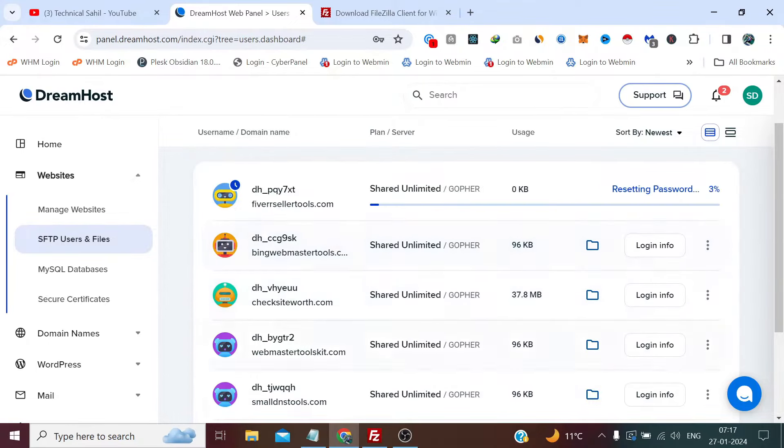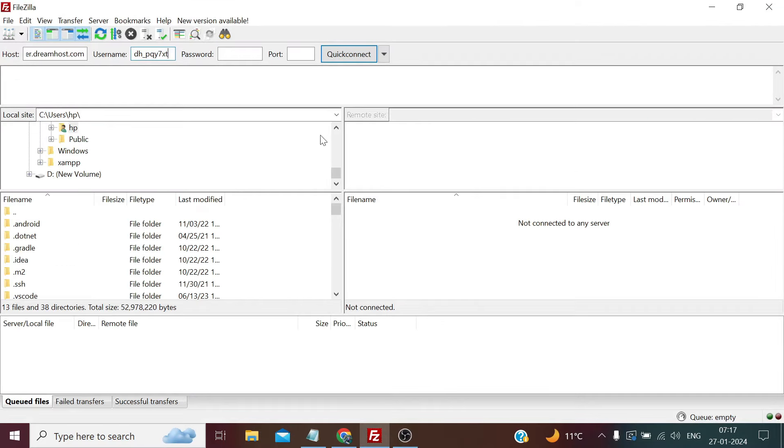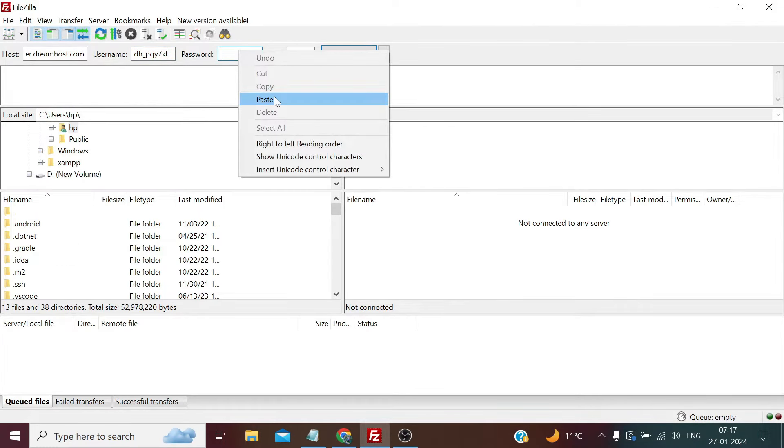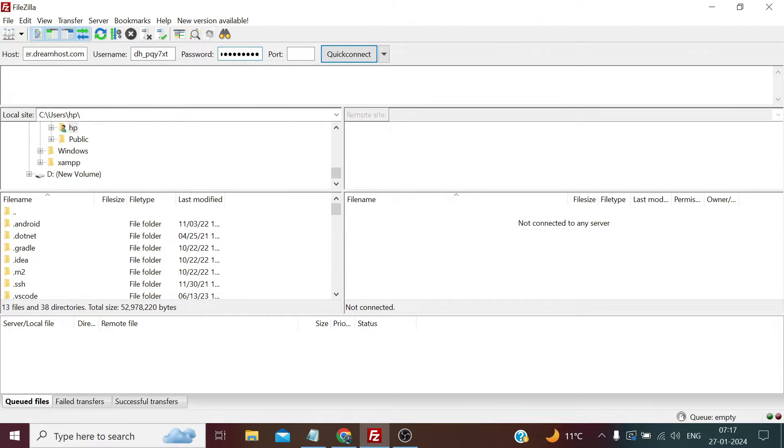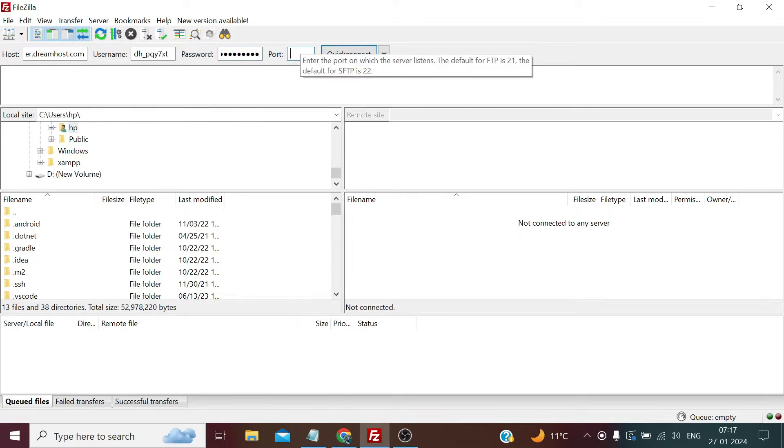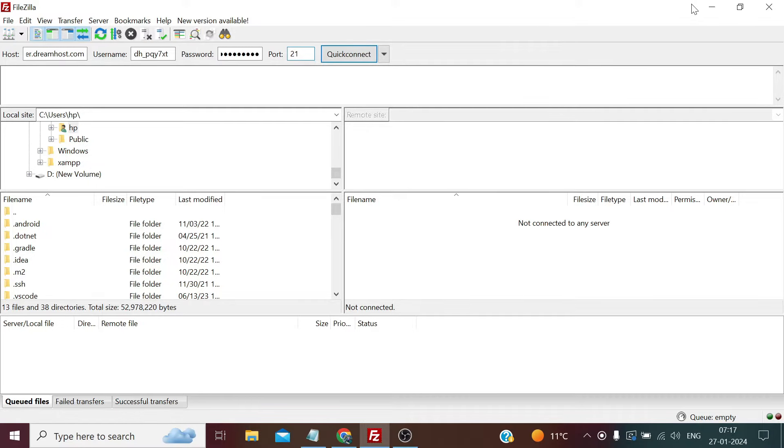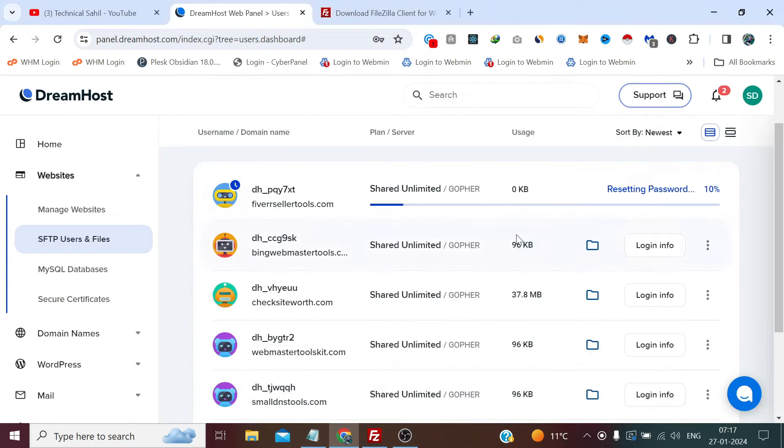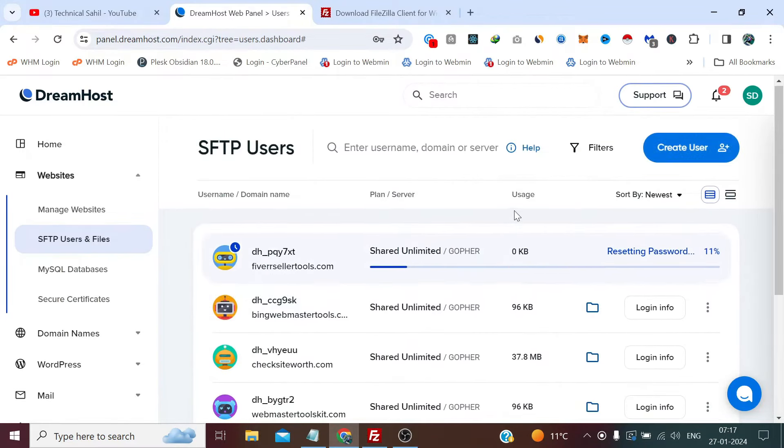In the meantime, I will paste the password here. Now in the port, we need 21 because we have enabled it for FTP. Now once it's done, we can simply log into our FTP.